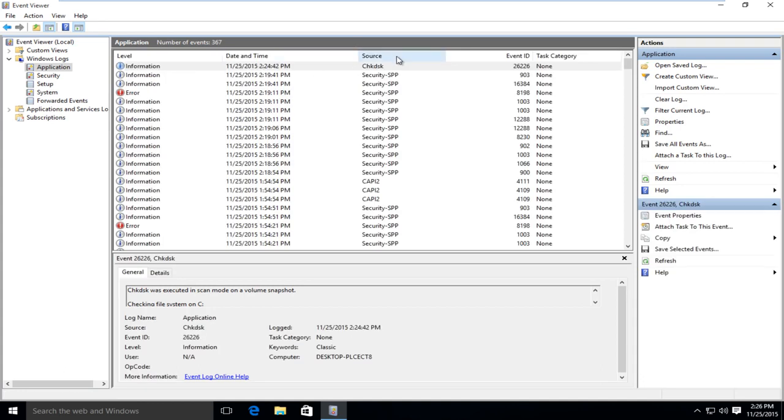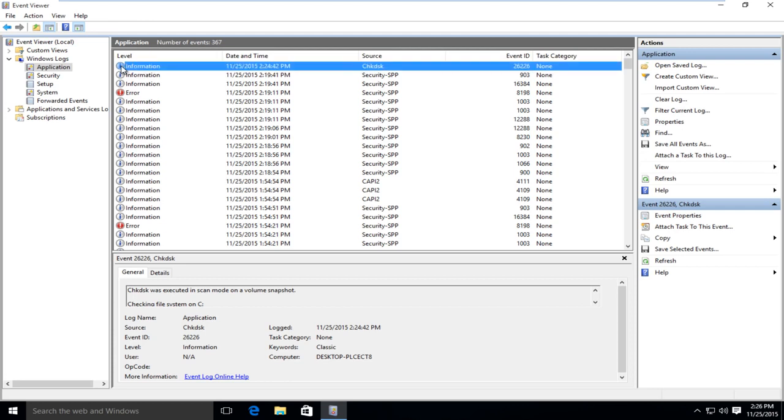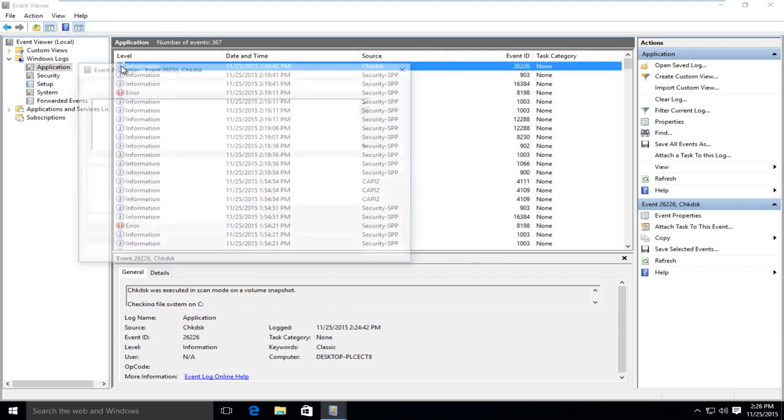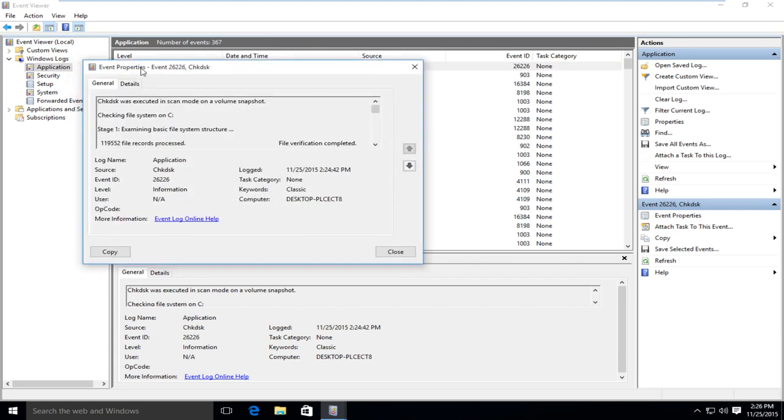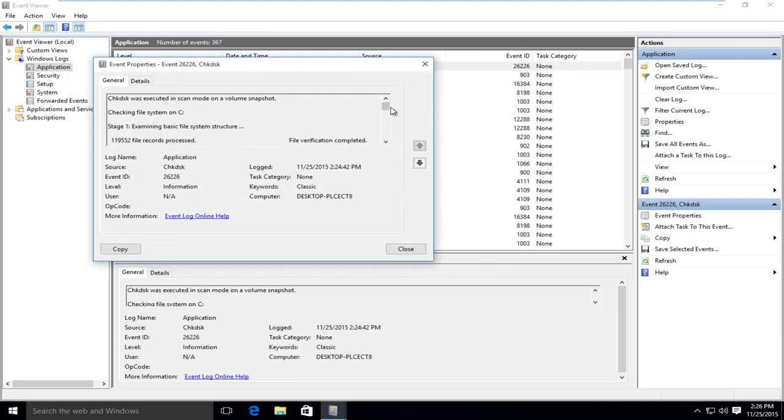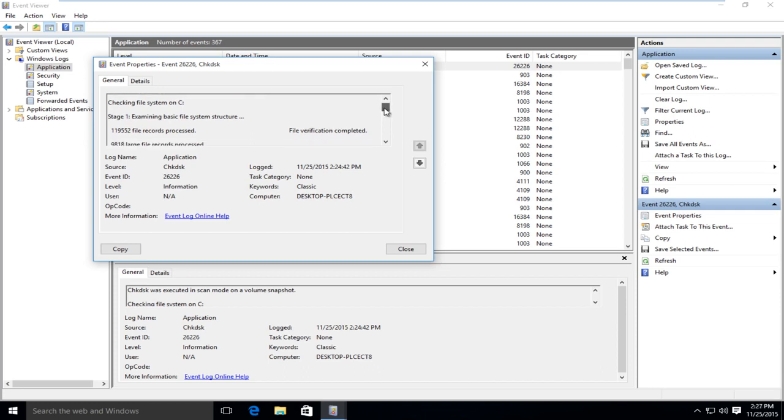And you can see under source, look for check disk, so CHKDSK. And then if you left click on the little I button that says information next to it, double click on that. It will give you a log file with more information about exactly what was scanned and what was found.